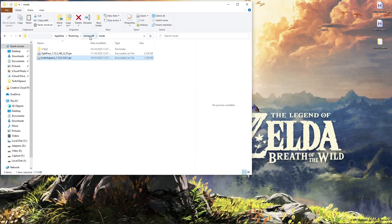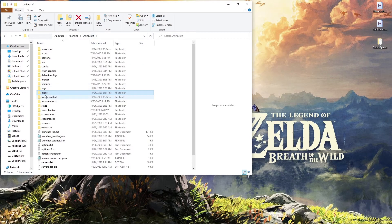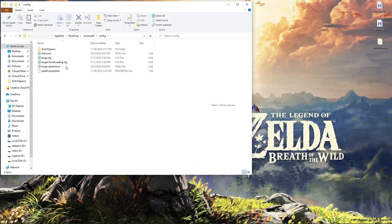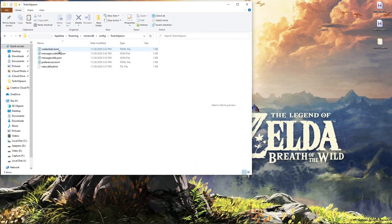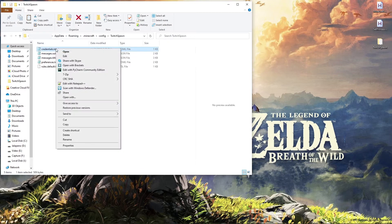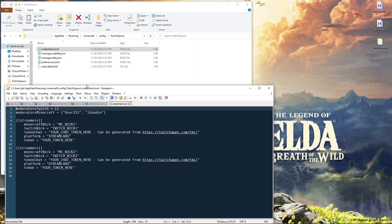Let's quit out of Minecraft. From the Minecraft folder, we're looking for the folder called 'config' — double-click on it. In there we're looking for the Twitch Spawn folder, so double-click on that. Now we're looking for the file called credentials.toml — right-click on it and open it with Notepad++.